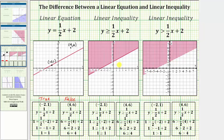The boundary line is included when the inequality symbol is less than or equal to, or greater than or equal to — we include the line because of the equal part of the symbol. If the inequality symbol is less than or greater than, the boundary line is not included and we have a dashed line. So for the first inequality, solutions consist of all ordered pairs in the shaded region or on the line. For the second inequality, solutions consist of only ordered pairs in the shaded region, not on the boundary line.